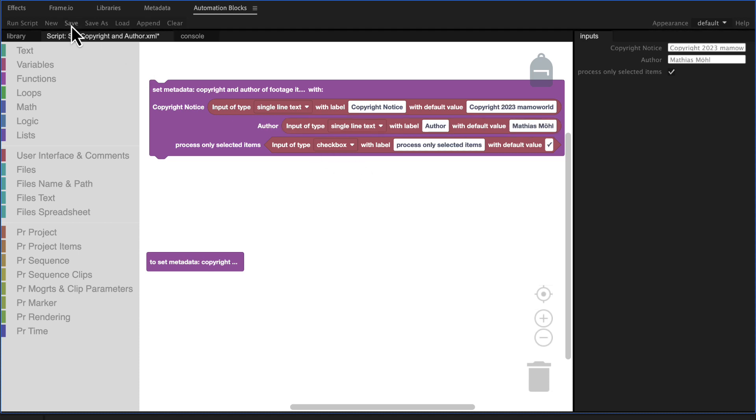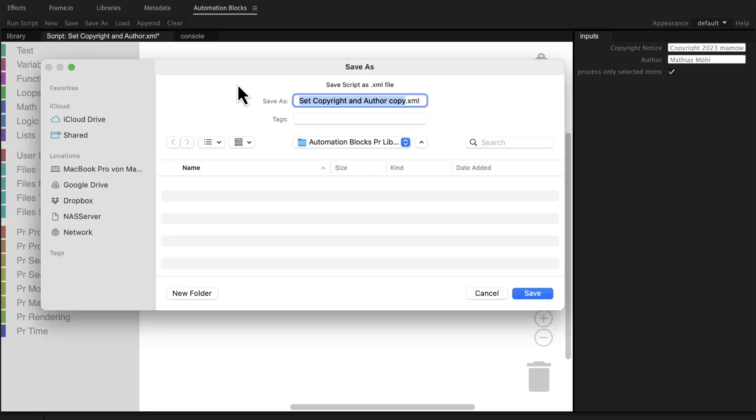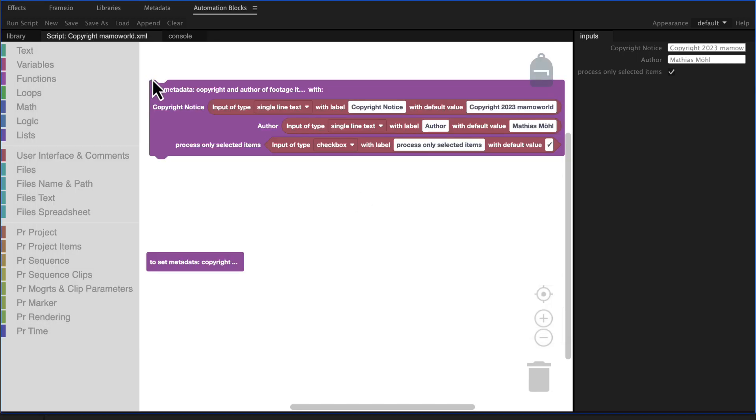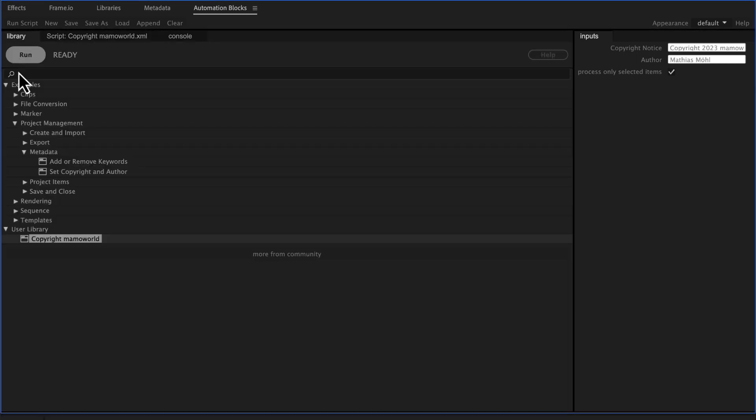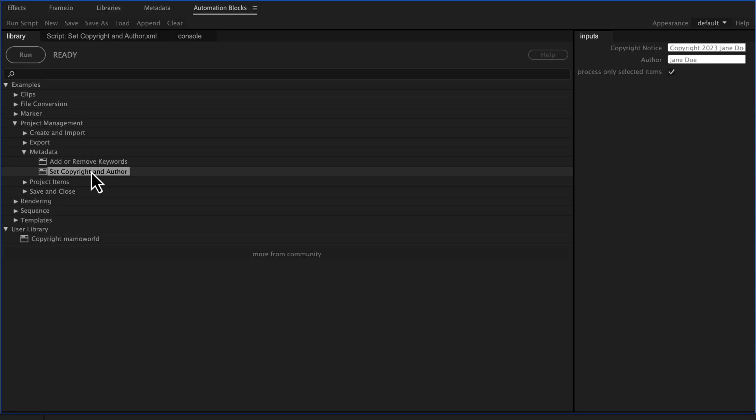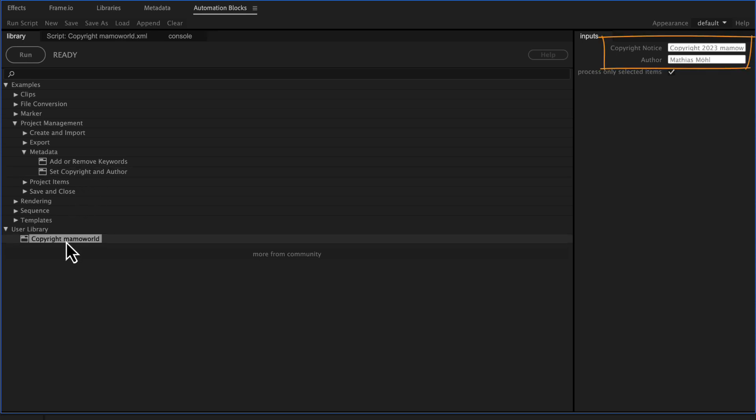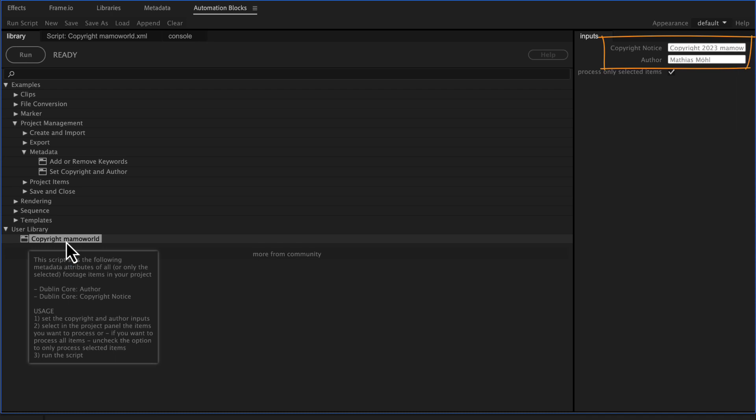Now we can save this tool in the user library as copyright mamoworld. If we now open the user library you can see that I have the tool right here and whereas the original tool has still Jane Doe as author, our custom tool has the default values customized to my needs.